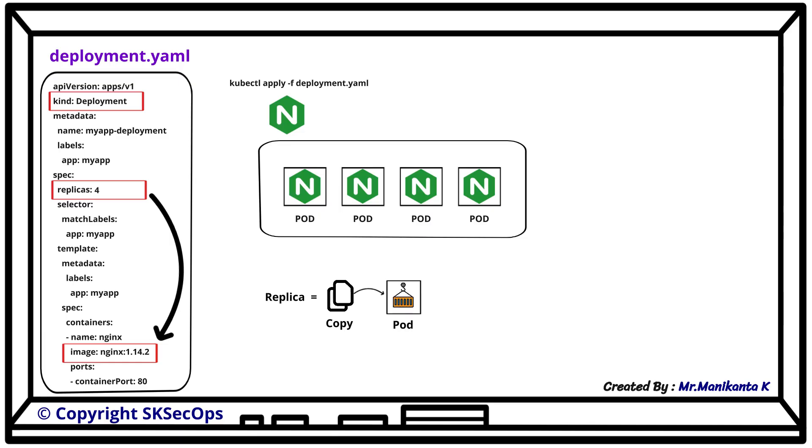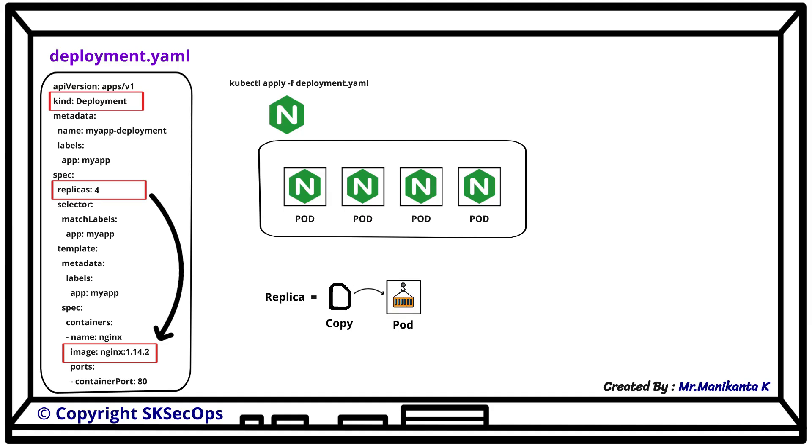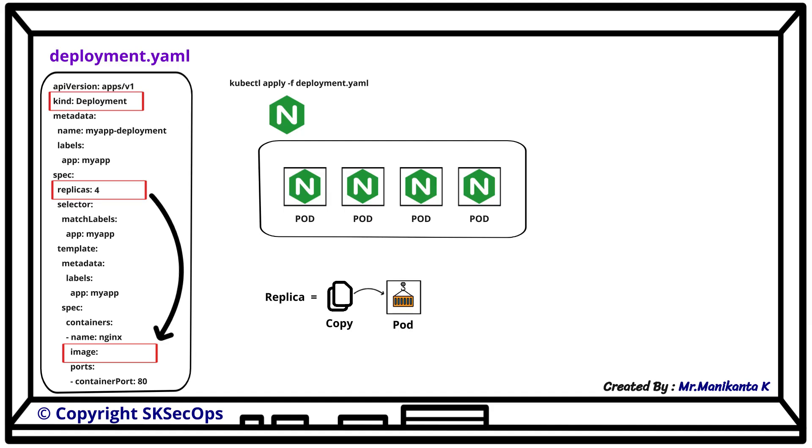Now imagine we want to release a new version where instead of nginx we want to use httpd apache. To do this we just modify the image in the manifest file from nginx to httpd.